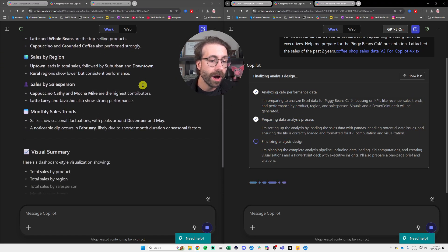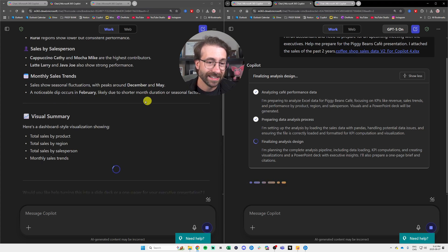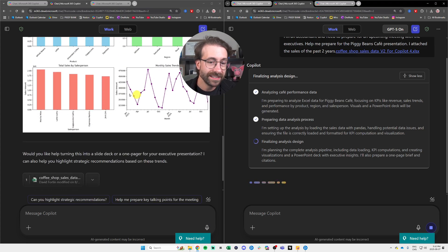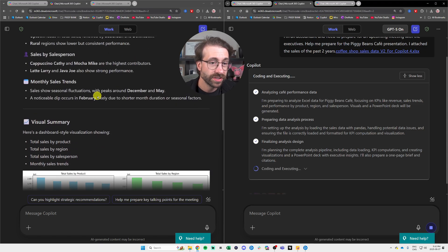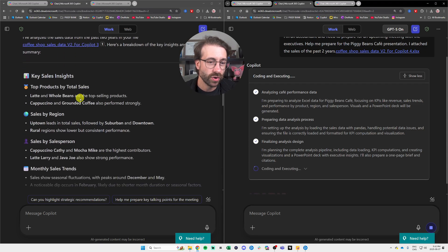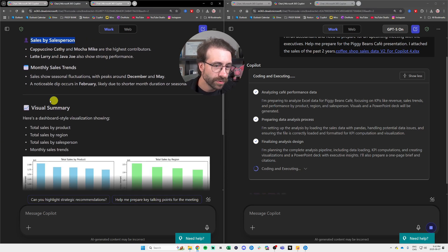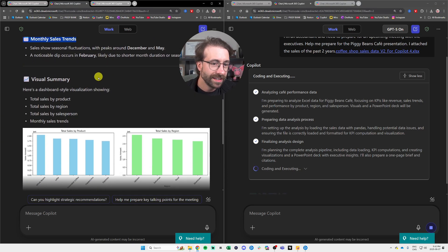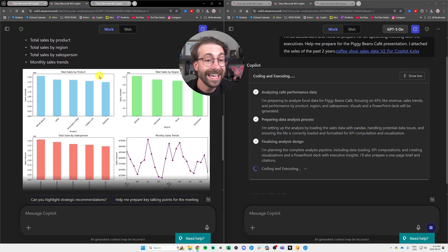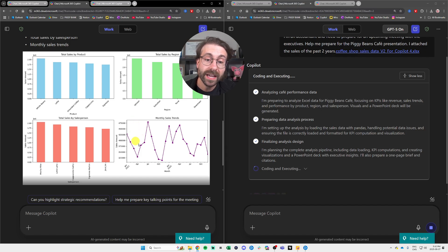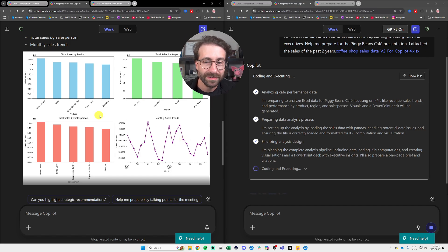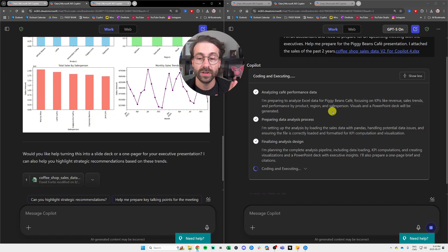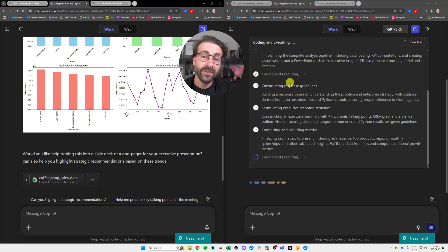We can see some charts that we'll be able to compare with GPT-5 in just a second, but nothing too thorough here. Top product by sales, sales by region, sales by salesperson, monthly sales trend, and it made me a visual summary, a dashboard. Which seems accurate, by the way. I know my numbers by heart because the Piggy Beans Cafe, it's very important for me, and we'll see what GPT-5 will come up in just a few seconds.